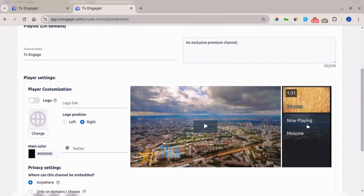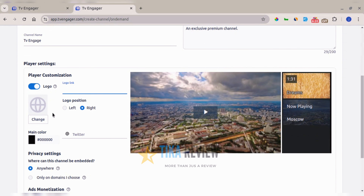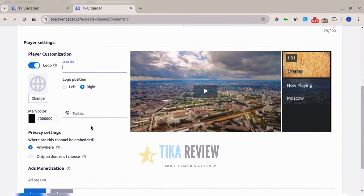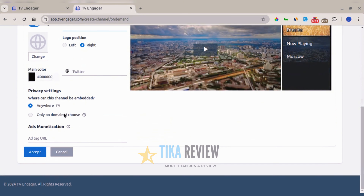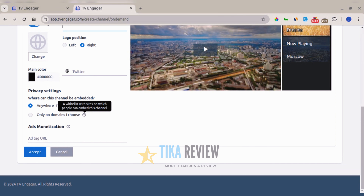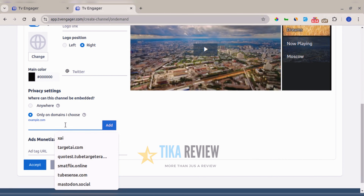You can add a logo to your player by toggling the logo option on, then choose to add a logo link or upload a logo file. You can also select the position of the logo — left or right — and add a Twitter handle and a mint color to the player. Under privacy settings, you can allow your channel to be embedded anywhere, or whitelist specific domains where you want the channel to be embedded, adding multiple domains as needed.